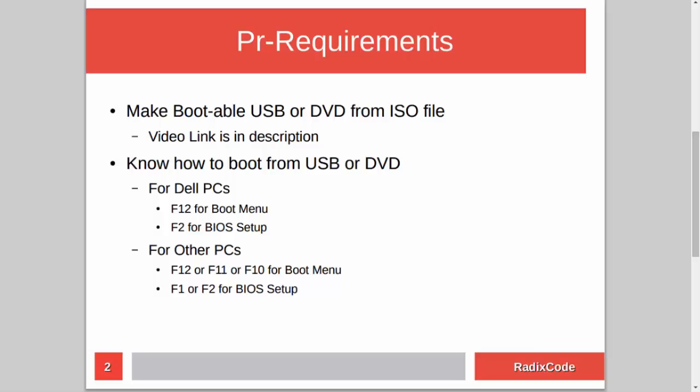After making a bootable USB, you should know how to boot your computer from a USB stick. For Dell laptops, press F12 to go to the boot menu, select the USB drive, and it will boot your computer from USB. Or you can go to BIOS setup by pressing F2 and in the boot section, change the boot order to boot from USB.